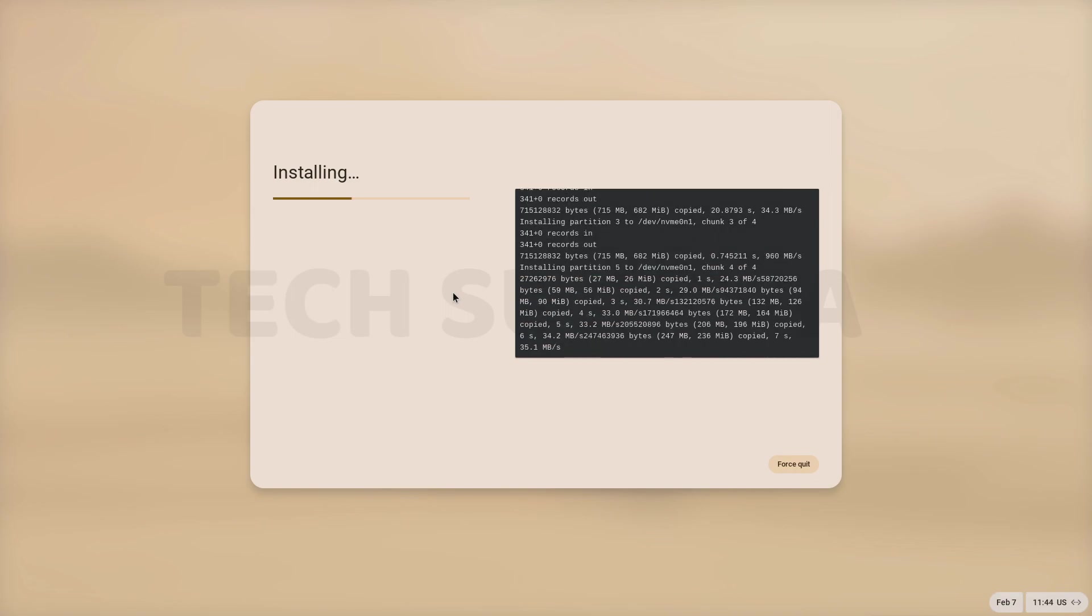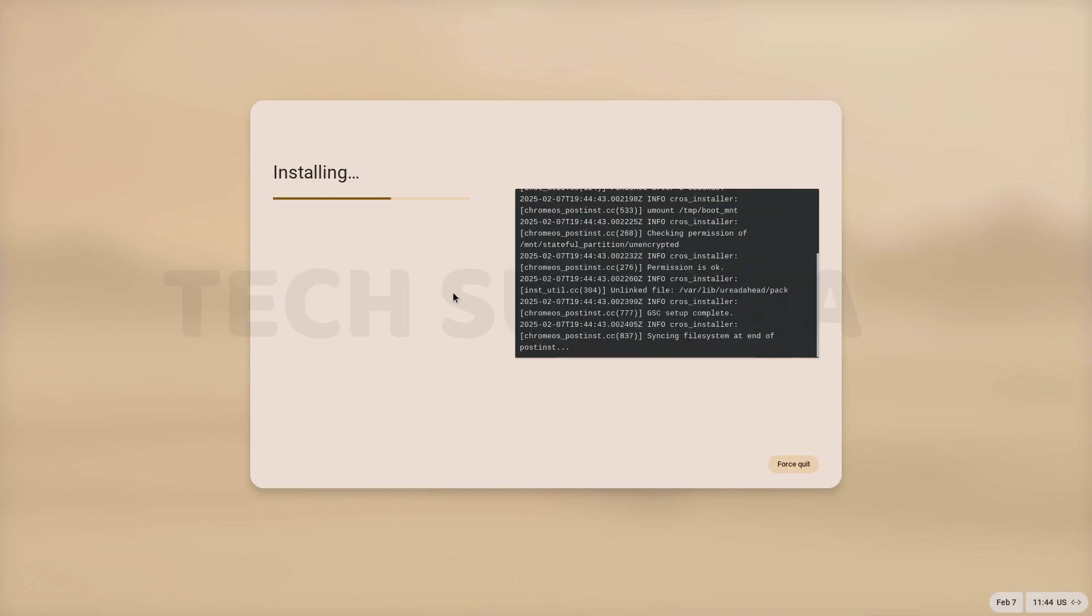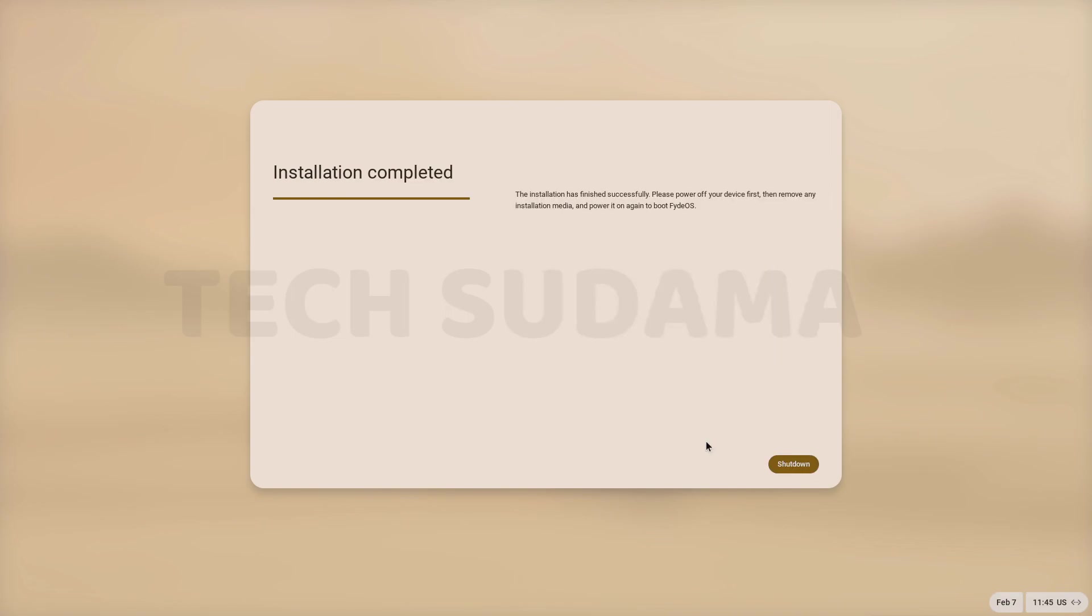This method will completely erase your disk and install FydeOS on your disk. So before proceeding, make sure that your data are backed up. Now it's completed and click on shut down. Your PC will shut down and you'll have to restart it again.